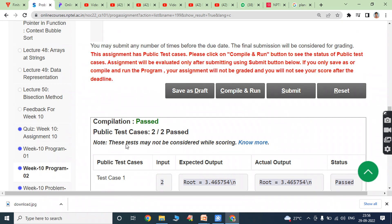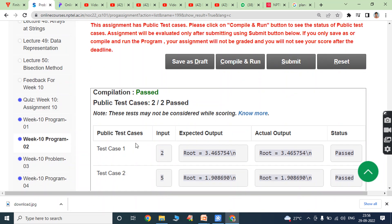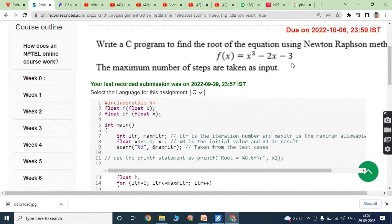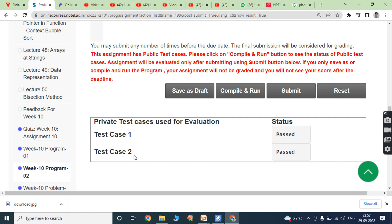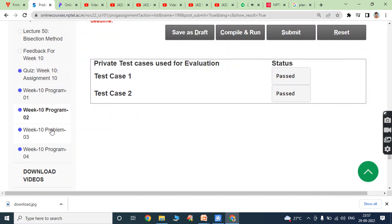Click on compile and run. Compilation passed; public test cases 2 out of 2 passed. Test case 1 input is 2, expected output is root = 3.465754, actual output is root = 3.465754 — status is positive. Test case 2 input is 5, root = 1.908690, actual output is also 1.908690 — status is positive. Click on submit. Test case 1 and test case 2 are both positive. Now we can go for the third program.